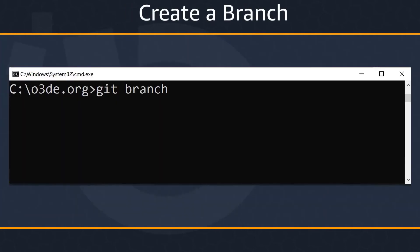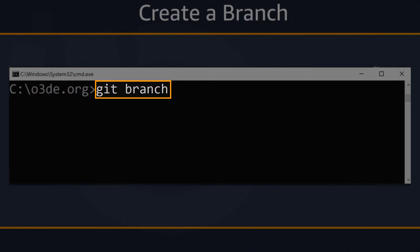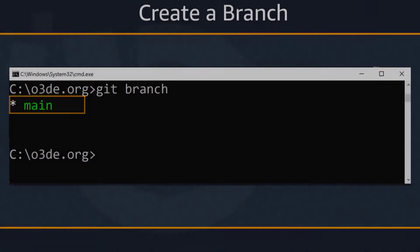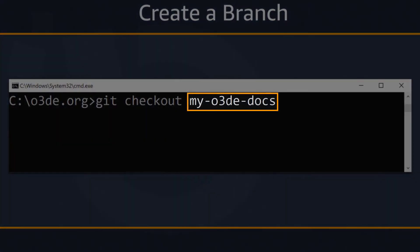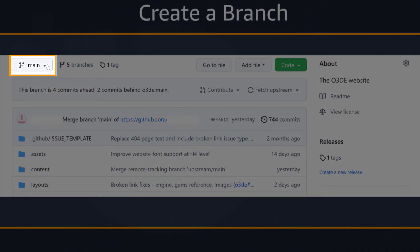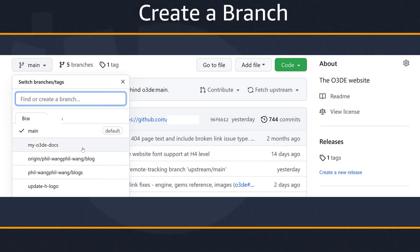Now that you're set up, you can create a branch and start contributing. All your work should be done in branches — you commit from branches in your clone to your fork. Branches help you compartmentalize your contributions and make it easy for other contributors to collaborate with you. By default, your clone has a single branch named main. To view the list of branches from your root O3DE.org directory, use the git branch command. Now we'll create a new branch — we recommend a short, dash-separated name that clearly describes the contents of the branch. You can then view this new branch in the branch list on your fork by choosing the main button in the upper left-hand corner.